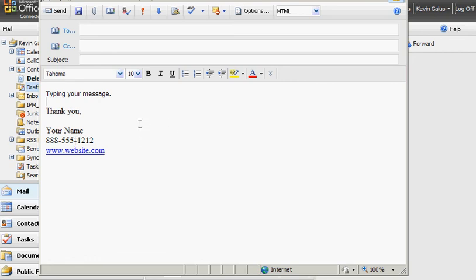So that's a quick tutorial there on how to create an email signature in Microsoft Outlook Web Access. Thank you for viewing.